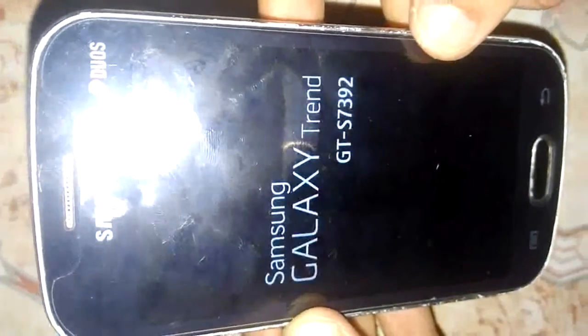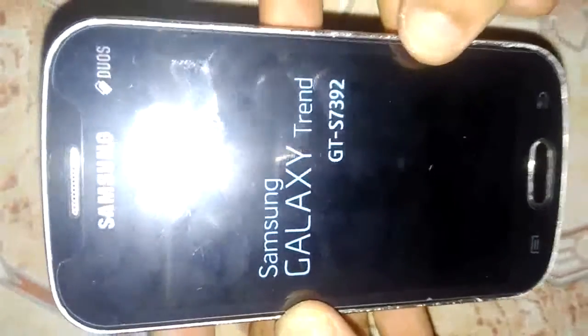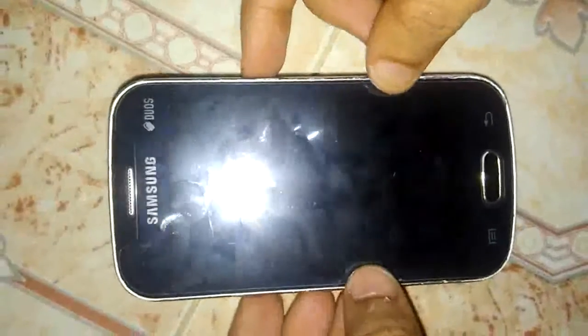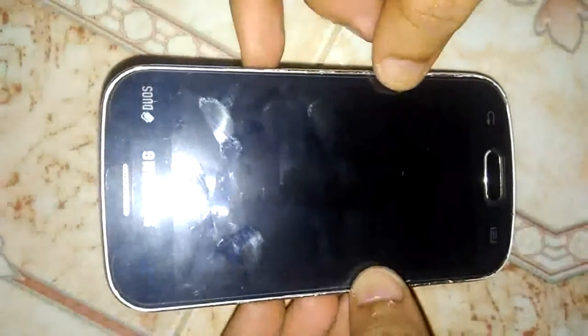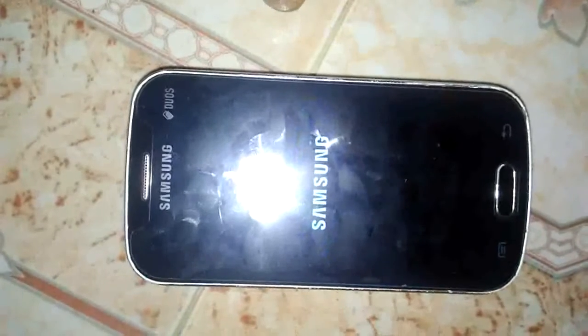Now click on reboot system by pressing the power button. After you press the power button, the device will restart automatically. This method can also be used to unlock the pattern if you have forgotten the pattern lock.